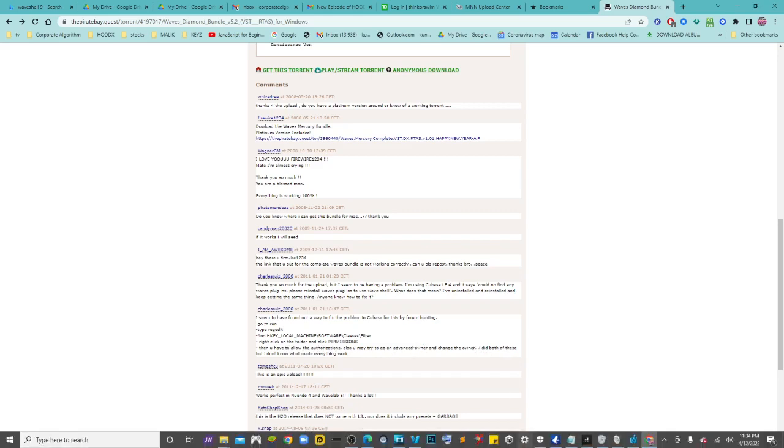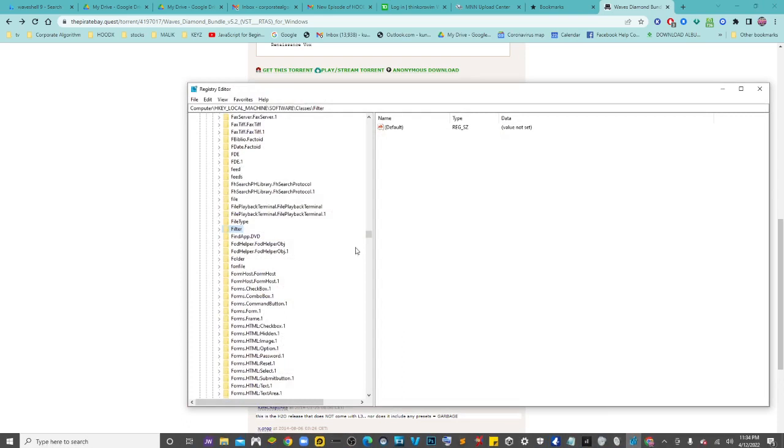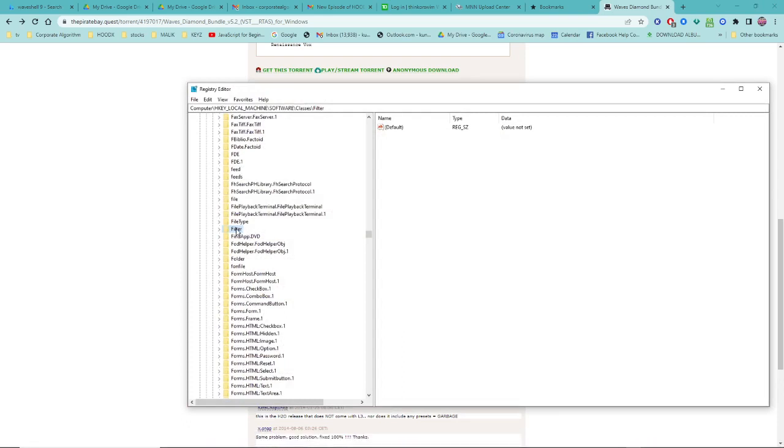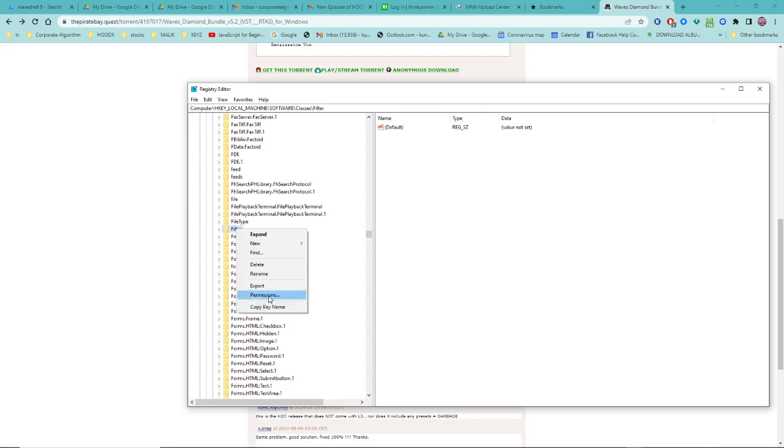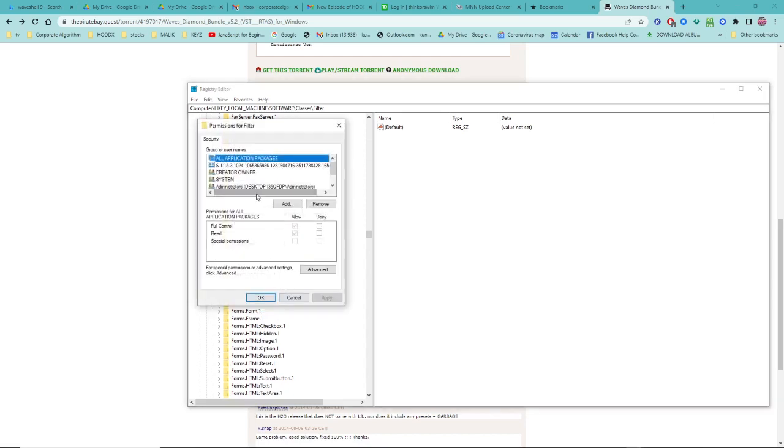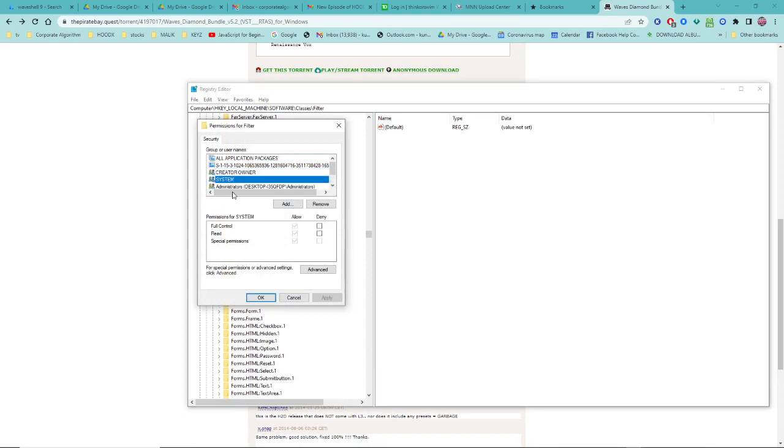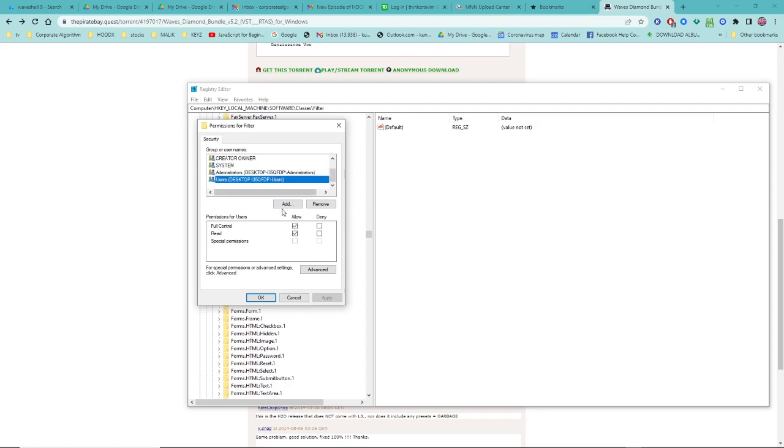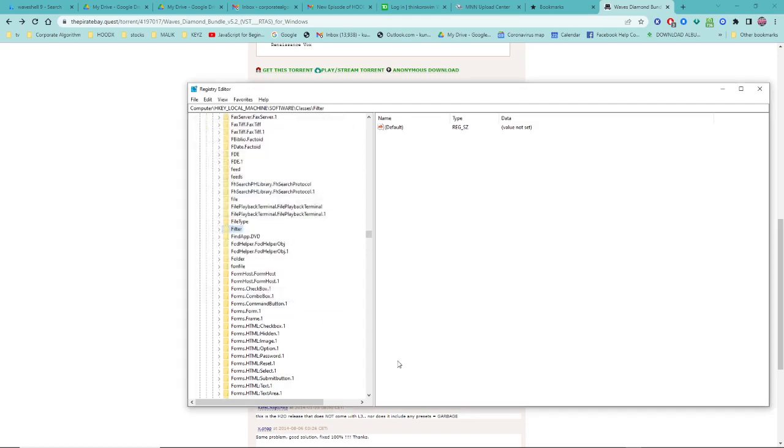This is what I did to get it to work - I'll show you exactly what I did. I went in here to Permissions, and then I went through each one of these and clicked Allow Full Control, all of these checkmarks on all of them.